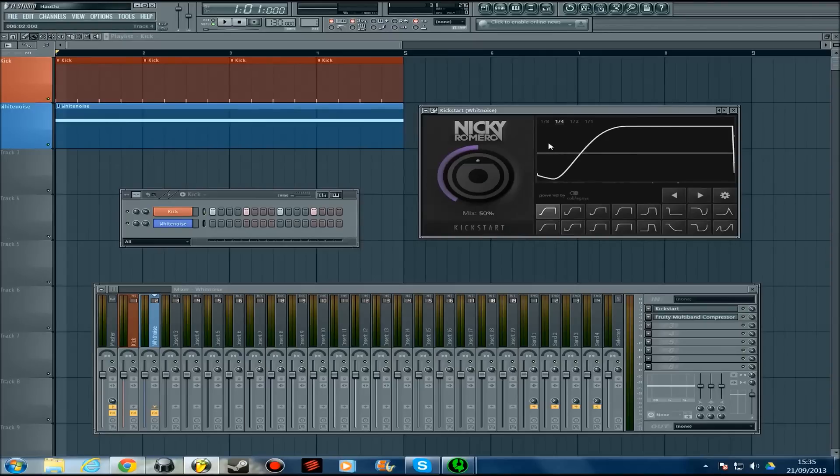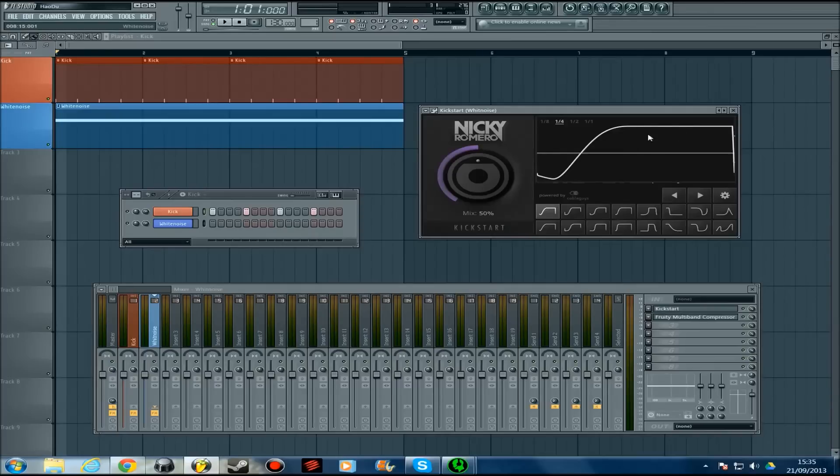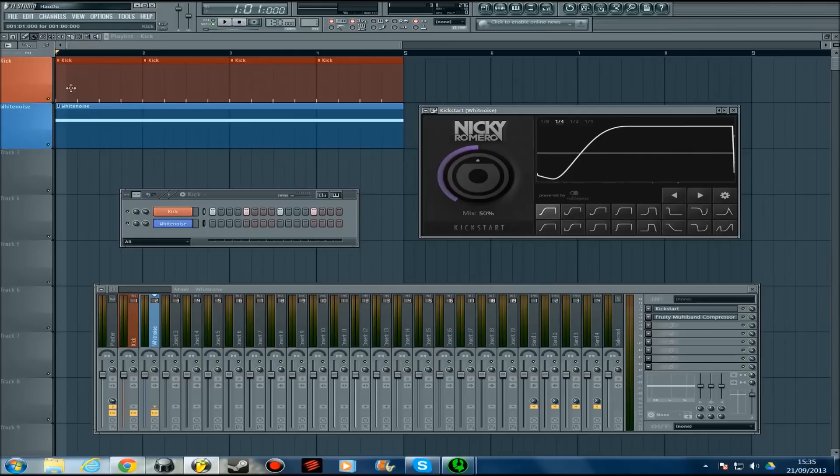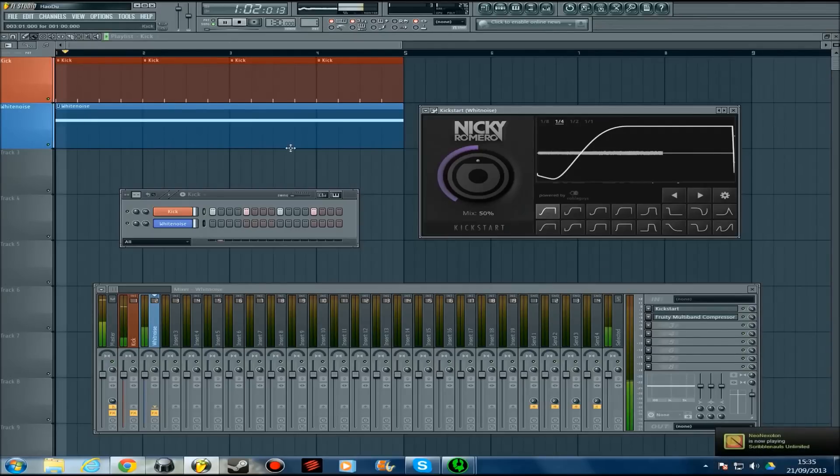When this kick comes in, it comes in about here, and then the rest of it is the three bits there. This takes place in a quarter of a bar, which is what the spacing between each of my kicks is.